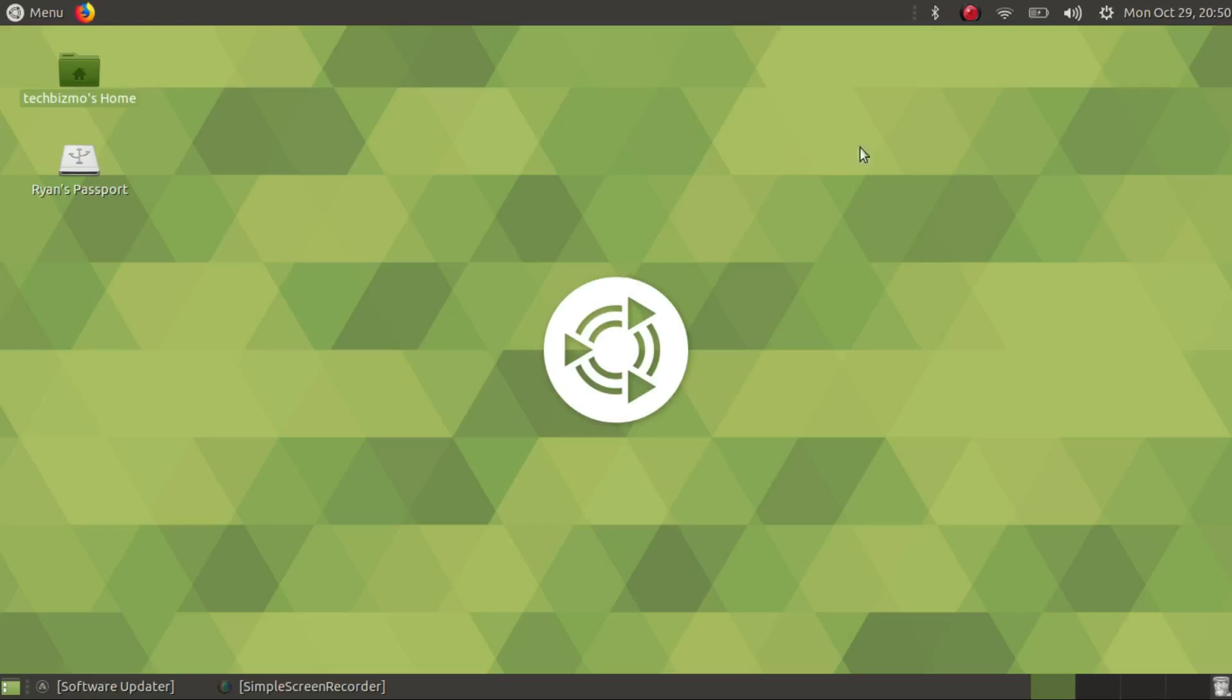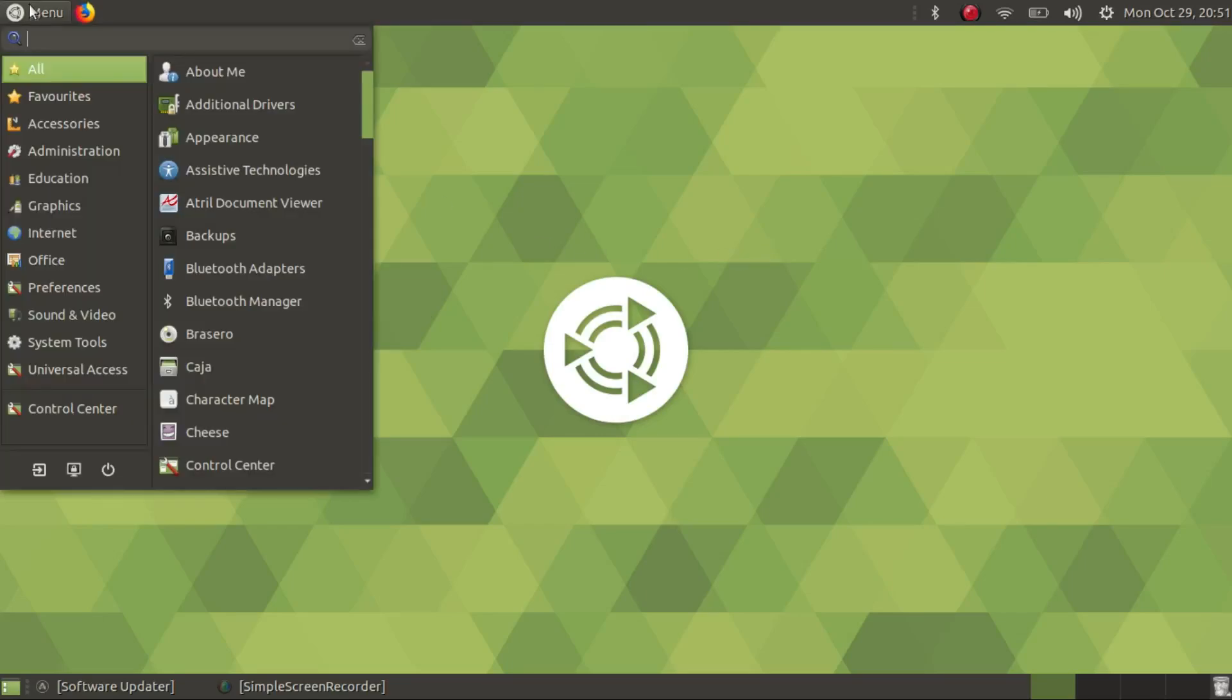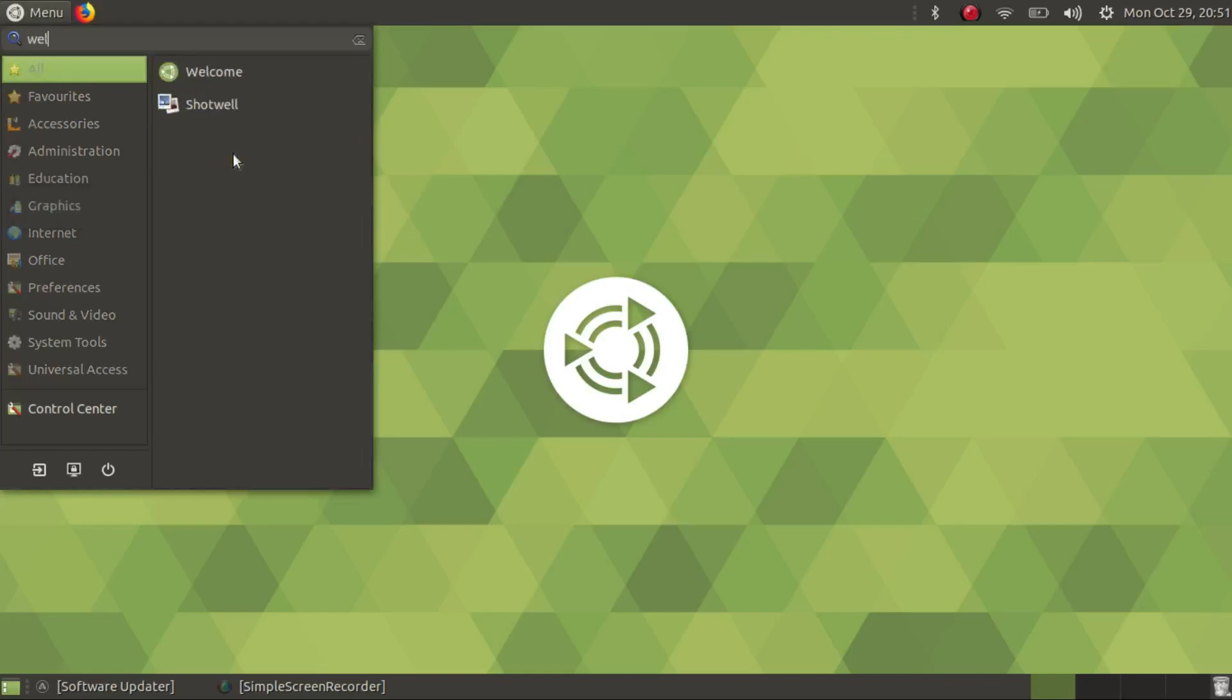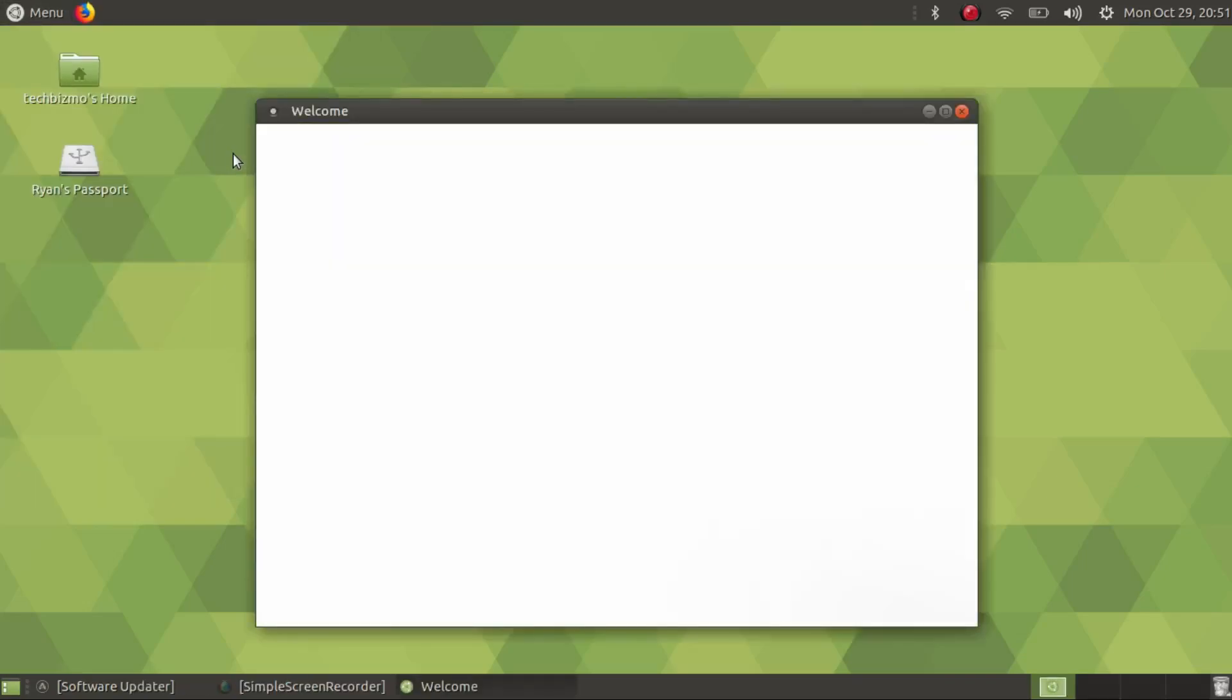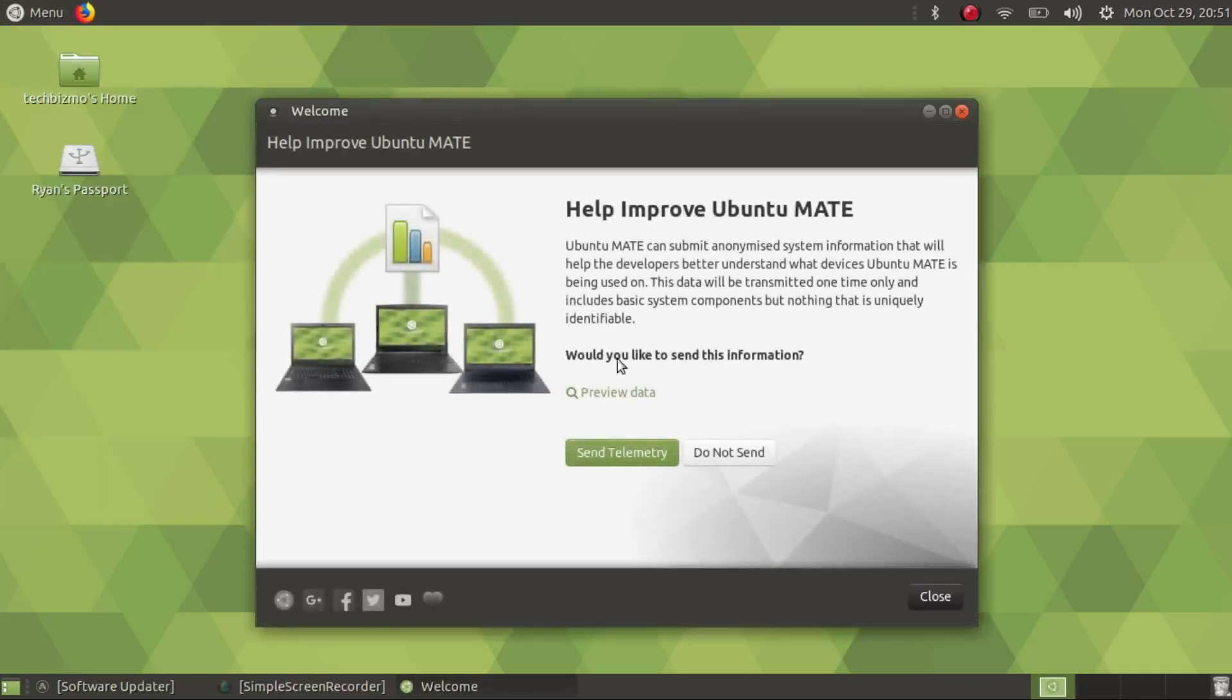So you guys can see that I already have Ubuntu MATE installed. I'm going to be reviewing Ubuntu MATE 18.10 in this video. The first thing I'm going to do is open up the welcome screen. I actually closed down the welcome screen so you guys could see the welcome animation when you first enter into Ubuntu MATE.